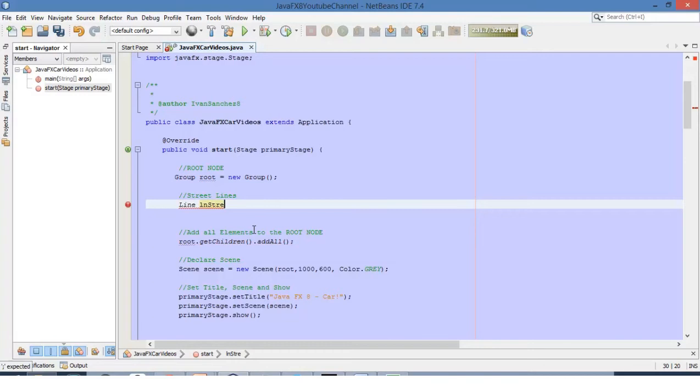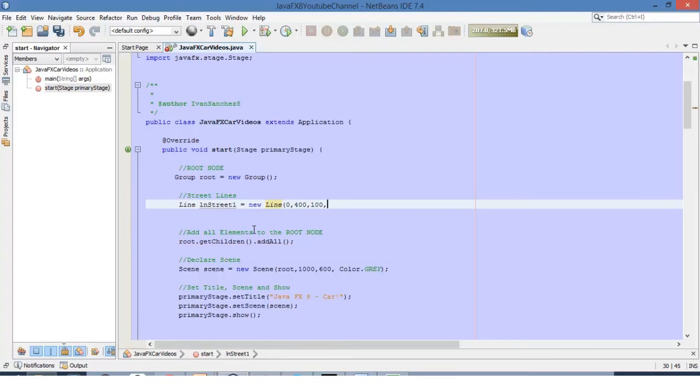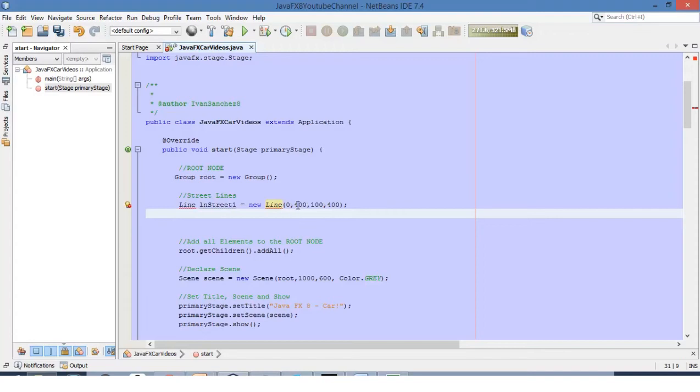This will be line number 1. We have defined line number 1 here and now let's see what these numbers mean.